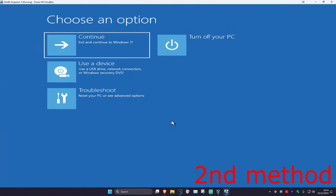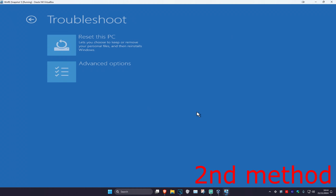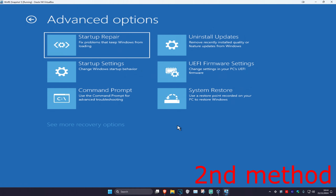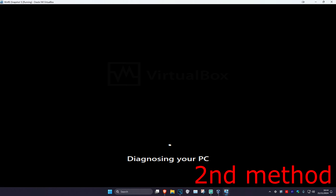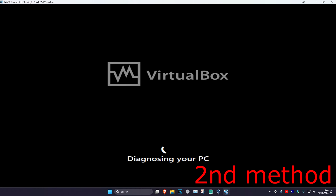For the second method, you're going to click on Troubleshoot, Advanced Options, and then Startup Repair. It's now going to start diagnosing your PC. Let's see if this works for you — wait for this to load.